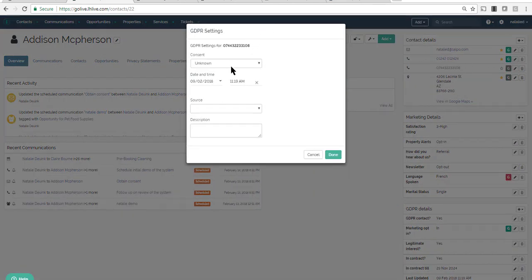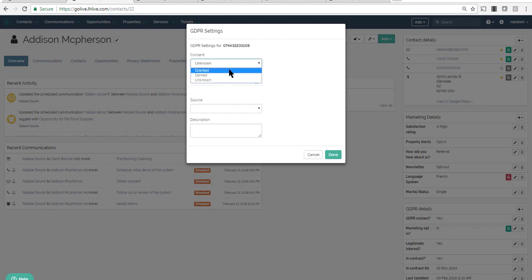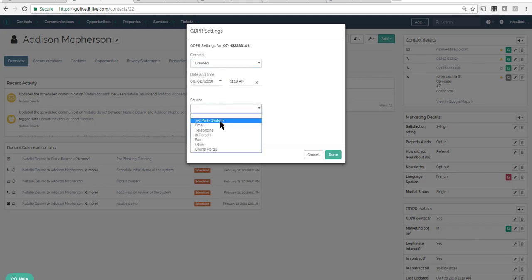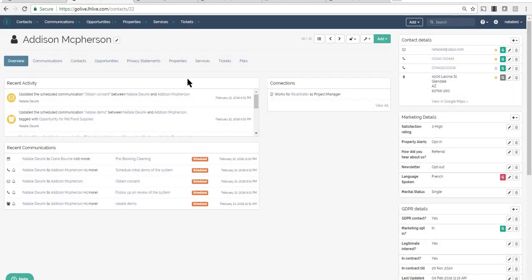This is where you store the consent status, date and time of when consent was obtained, the source of how consent was obtained, and any other descriptive notes.